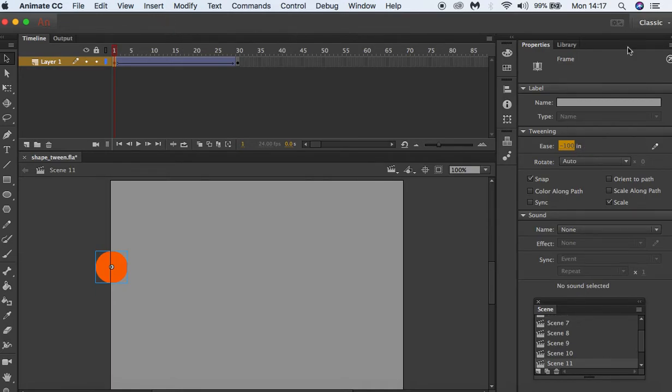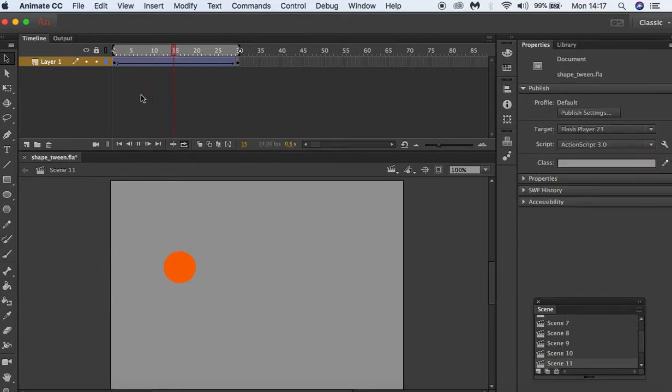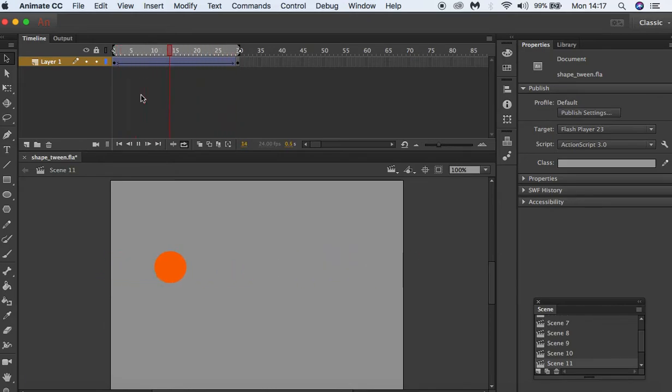So now when we press play, let's put that on loop and put it in front and press play. You can see our animation starts off slow but gets quicker at the end.